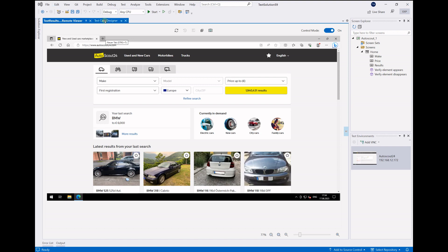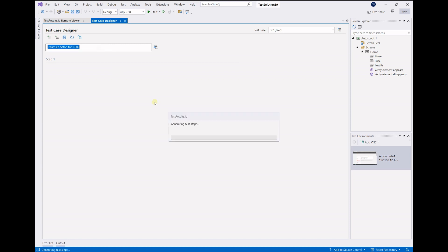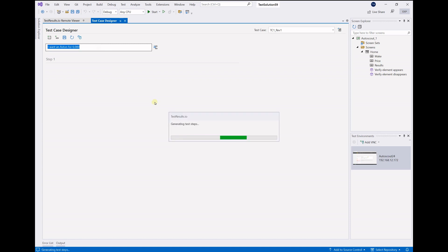So let's go to the test case designer and enter our first prompt: I want an Aston for 6K. Press enter and get back steps matching perfectly to our application.